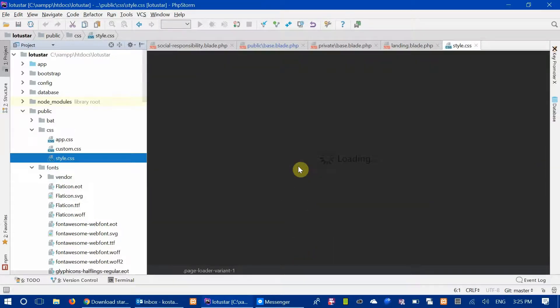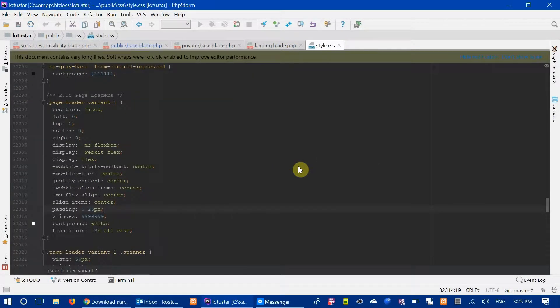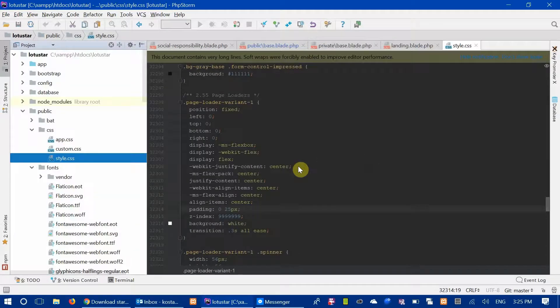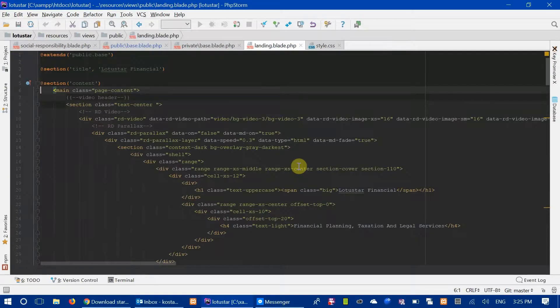Once again, Alt-1 to close, Alt-1 to open. This is a very long file, so let's switch to something else.